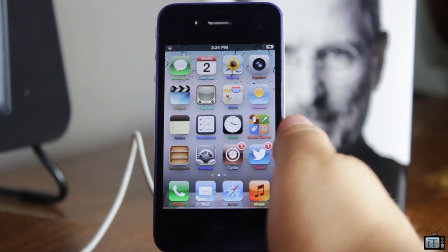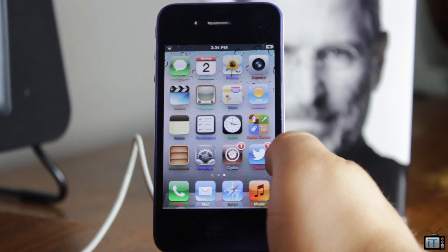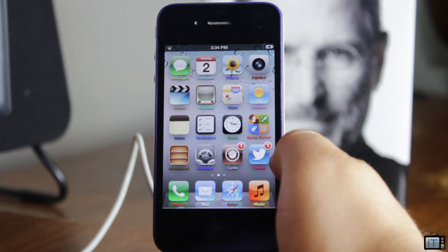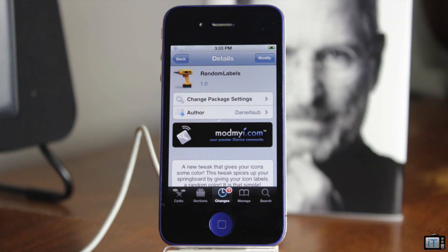So this is a cool tweak, and it's free — you can never go wrong with a free tweak. Once again, this one's called Random Labels, available for free in the ModMaya repo. If you don't like it, just uninstall it. Simple as that. Be sure to hit the subscribe button, like, and comment — tell me what you think, and I'll see you in the next video. Bye-bye.